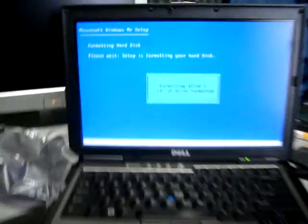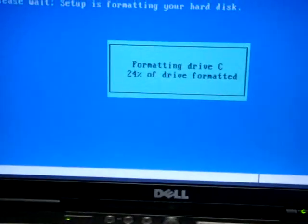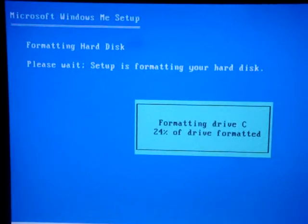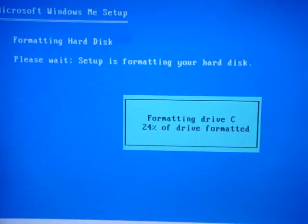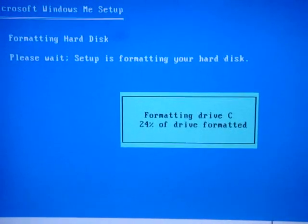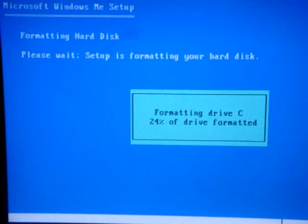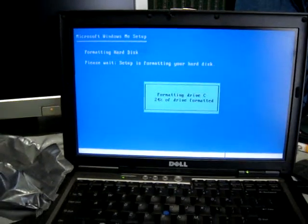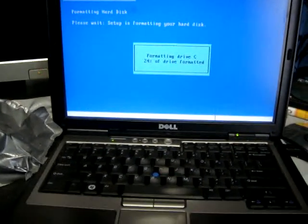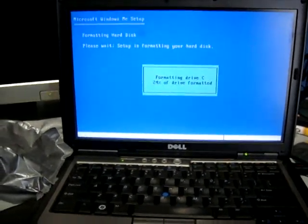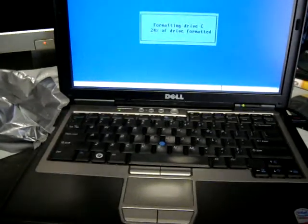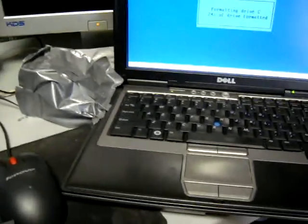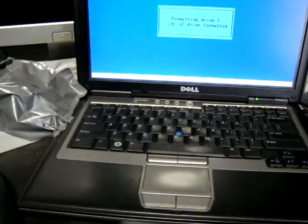So right now what I'm doing is I'm formatting the hard drive as you can see right here. And it's already at 24% and I've never gotten it past 11%. So right now we're getting good results. Let's see if it'll finish formatting. And if it does I'll kick the video back in and give you a little update and see what we can do from here.